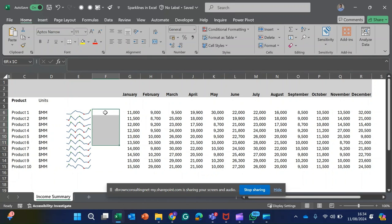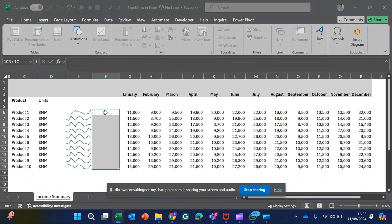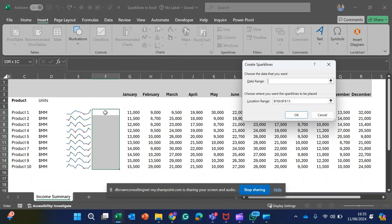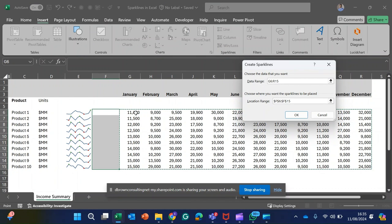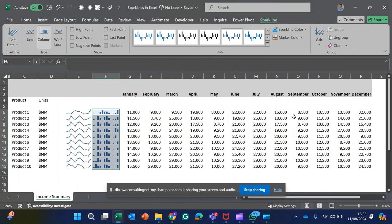Let's also make use of another kind of sparkline. I'll be making use of the shortcut Alt+N+S+O, which is the column sparkline. For line sparkline, you make use of Alt+N+S+L. I highlight the range of data and click OK.